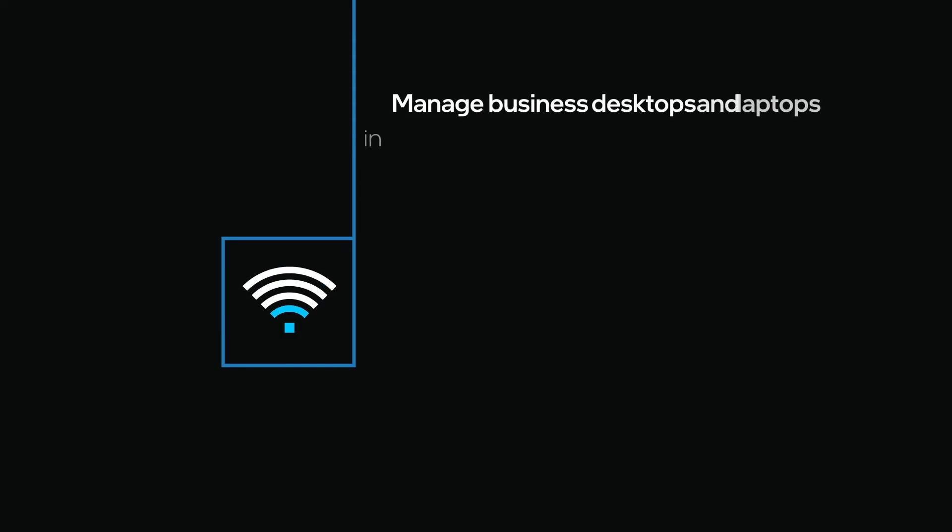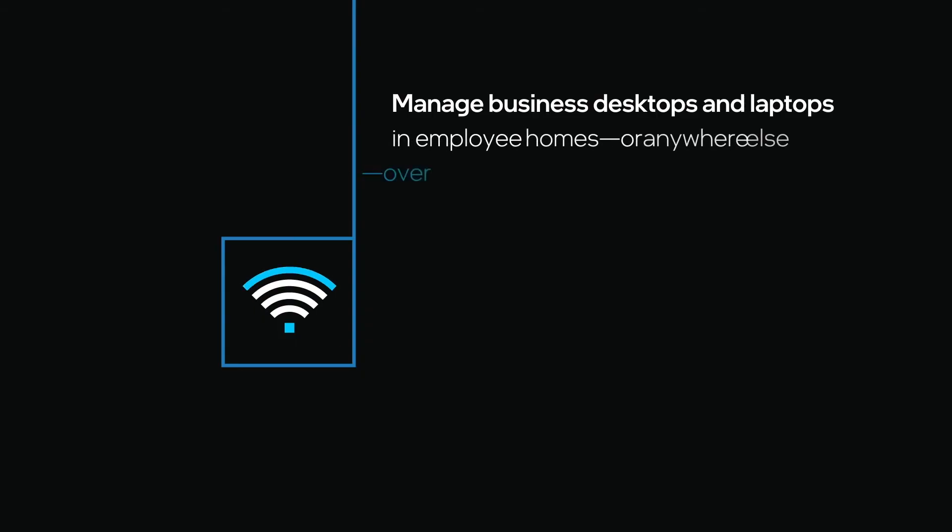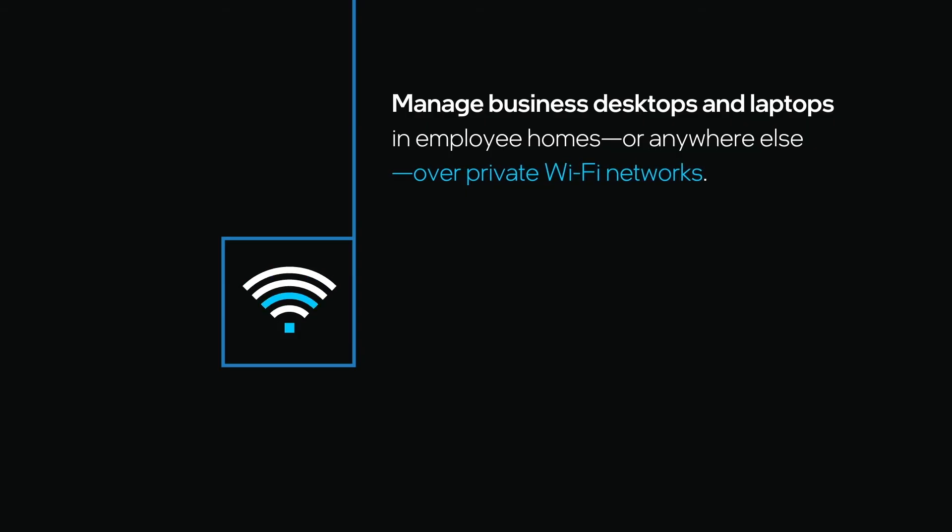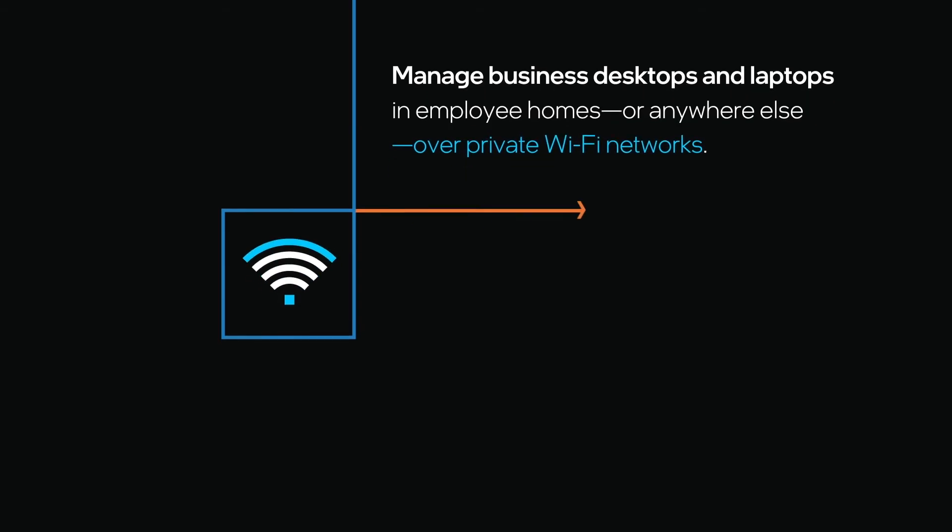Another important feature of Intel EMA for your helpdesk is the ability to manage business desktops and laptops in employee homes or anywhere else over private Wi-Fi networks.